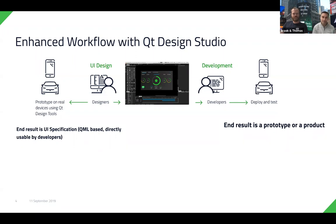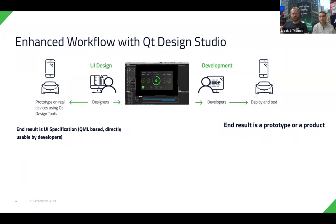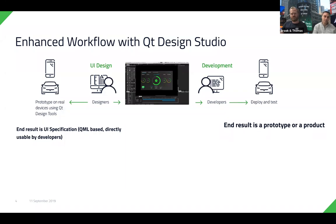With QML we have a unified language for both designers and developers — both can work with the same tool. The delivery from designers to developers can actually be QML. They can do the export from their favorite tool, whether it's Photoshop or Sketch. They can create prototypes — click dummies and so on. They can even run those on the final target hardware, deploy them, test them, and then hand that off to developers and work iteratively on the QML project in Qt Design Studio together.